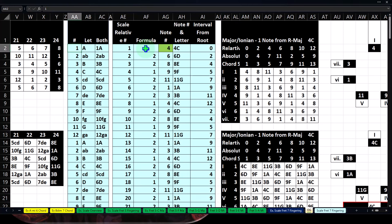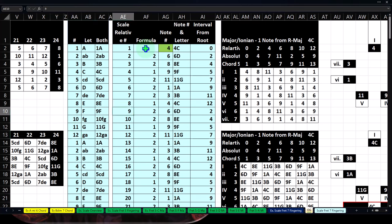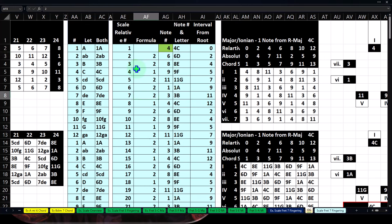Here's the numbering system: A is 1, A sharp or B flat is 2, B is 3, C is 4, C sharp or D flat is 5, D is 6, D sharp or E flat is 7, E is 8, F is 9, F sharp or G flat is 10, G is 11, and G sharp or A flat is 12. Remember that sharps and flats are the same in tone, so I'm naming each with one number.